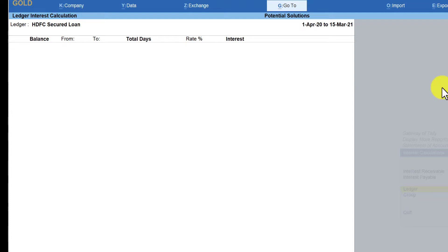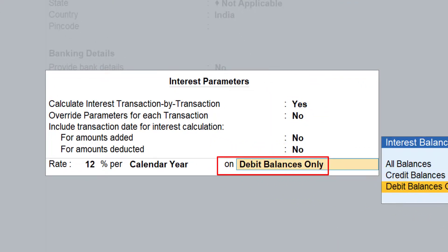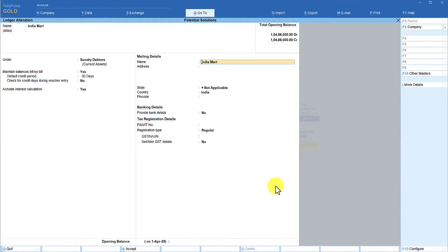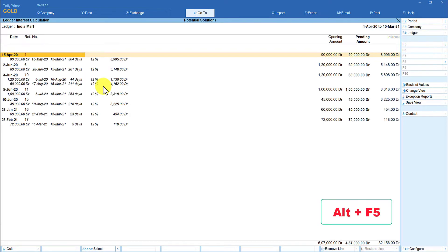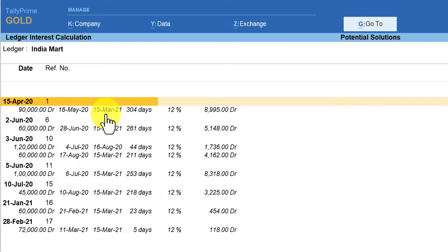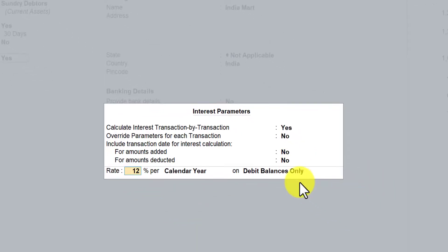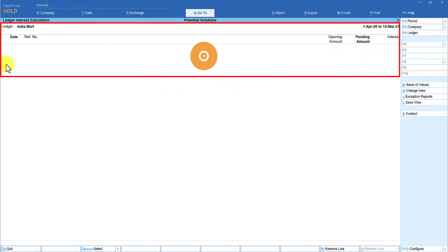Let us go to another ledger — India Mart. India Mart is a customer, and generally a customer's balance is going to stay as a debit balance. Let's go to India Mart and check the configuration. The interest is calculated on debit balance only, so the result we see is the invoices that are pending where interest is calculated past the due date. When you press Alt+F5, you observe the interest calculation applied from the due date until the last voucher date. If you set this ledger's interest calculation to credit balance instead, the report becomes blank because this party has a debit balance.